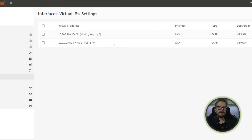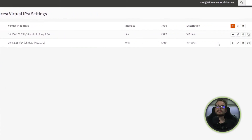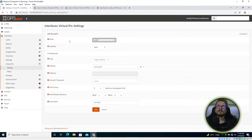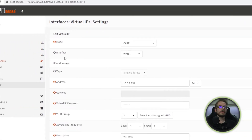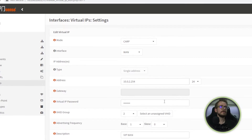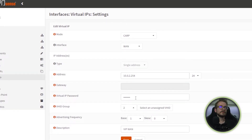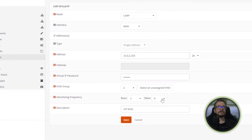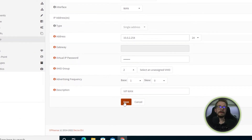The second virtual IP is for our virtual WAN IP. Set the mode to CARP, select the WAN interface, and give it the IP 10.0.2.254 on a /24 network. Assign the same virtual IP password, set the VHID group to 2, leave the skew at zero since this is the master, and give it a description of VIP WAN, then click Save.